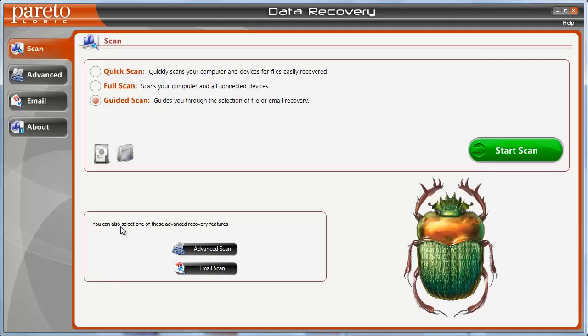When you install the software you're going to be presented with a screen that looks like this, and you're going to have several options, because this recovery software does more than just recover files from USB or flash drives, and it's one of the most affordable you're going to find. You can download it for free to do a scan to see if you can recover the files first, and then if you can recover them, I believe it costs like $39 to purchase it for however long you need it.